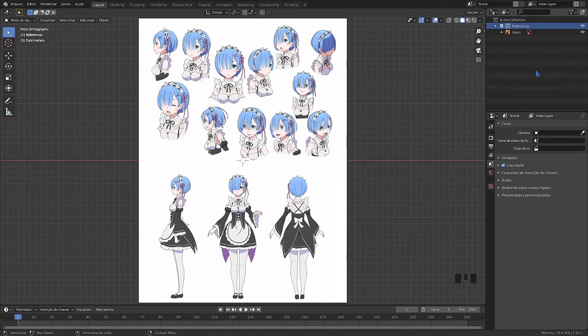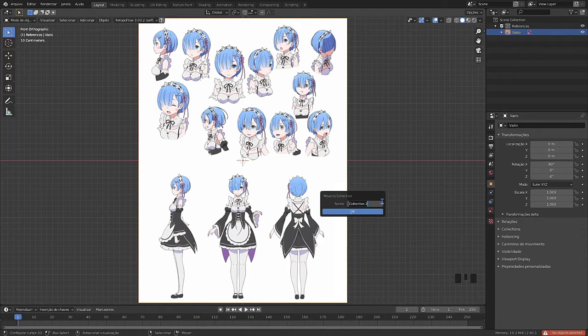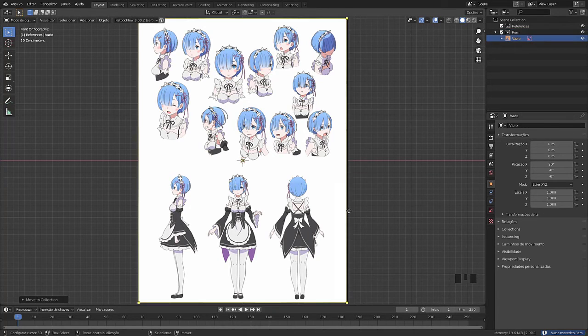I will delete the cube, as I will not use it. Note that I am organizing the collections so that everything is not mixed up.